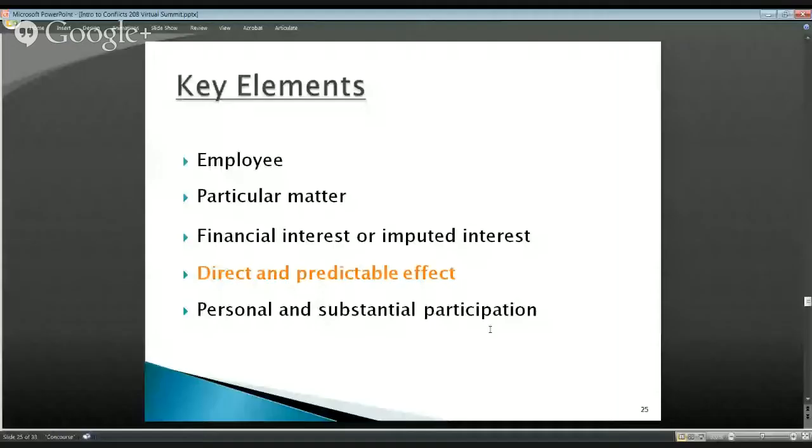We'd also like to remind you that throughout this week and next week, we're meeting at 11 and 1 to provide presentations on days we're not streaming from the forum. The next key element of 18 USC Section 208 we're going to talk about is direct and predictable effect.